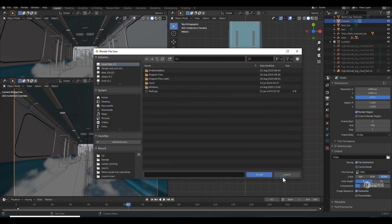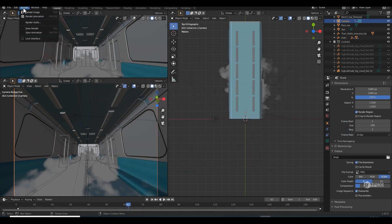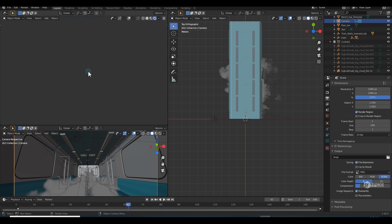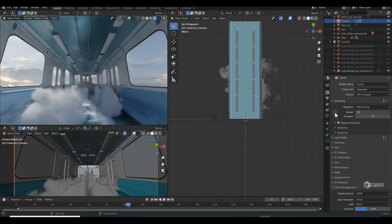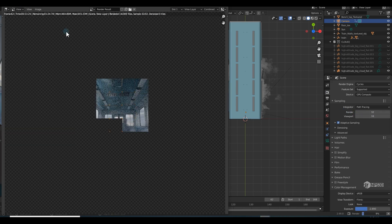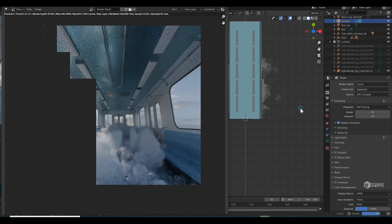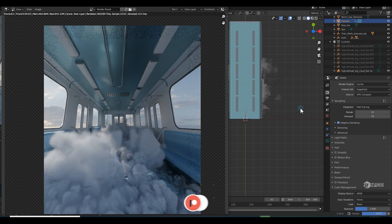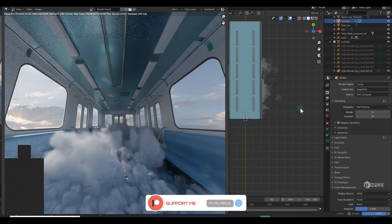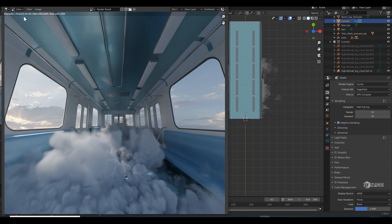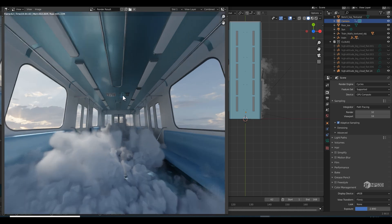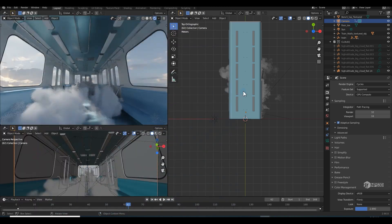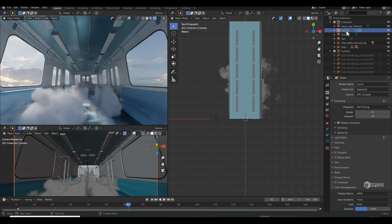Set the output path to where it will save. Switch to rendered mode and render at least one frame to check the result. I also changed the render samples to 32. The single frame render finished and it took around 4 minutes 44 seconds per frame — so you can imagine how long it took to render all 168 frames. The result is pretty good.